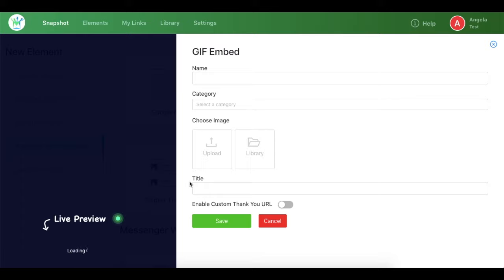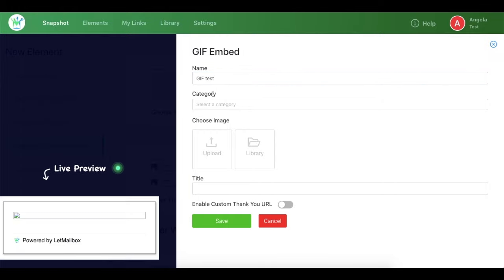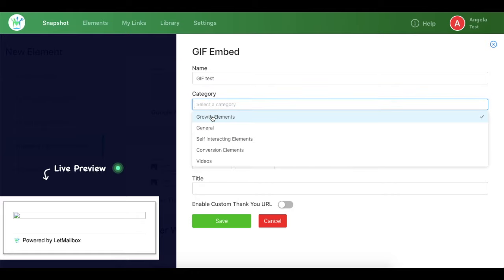Then this form would open up. Now you need to configure all of these sections to be able to create the element. Let's say I keep the name for the element to be gif test, and then I need to choose a category. I can either add a new one or I can choose from existing.